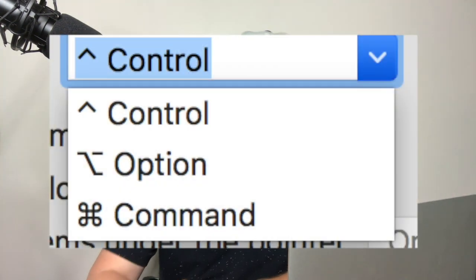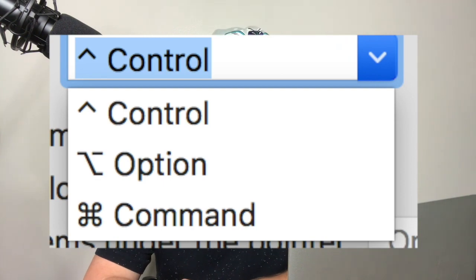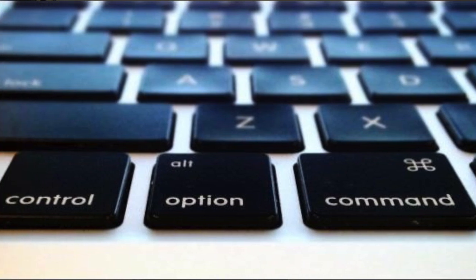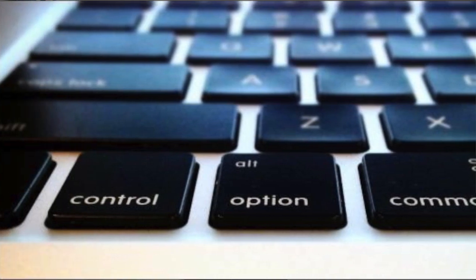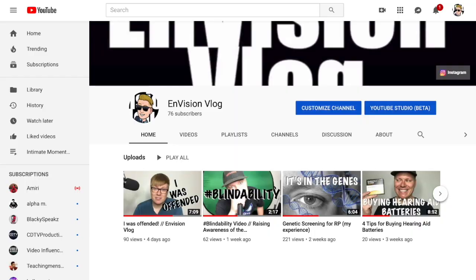Once you check that box, you'll see a drop-down selector where you have the option of choosing Control, Option, or Command — just pick whichever one works for you. At this point, your full screen zoom capabilities should be activated. Now all you need to do is hold down the key you chose from the drop-down menu — Command, Option, or Control — and then with two fingers, swipe up or down on your trackpad.